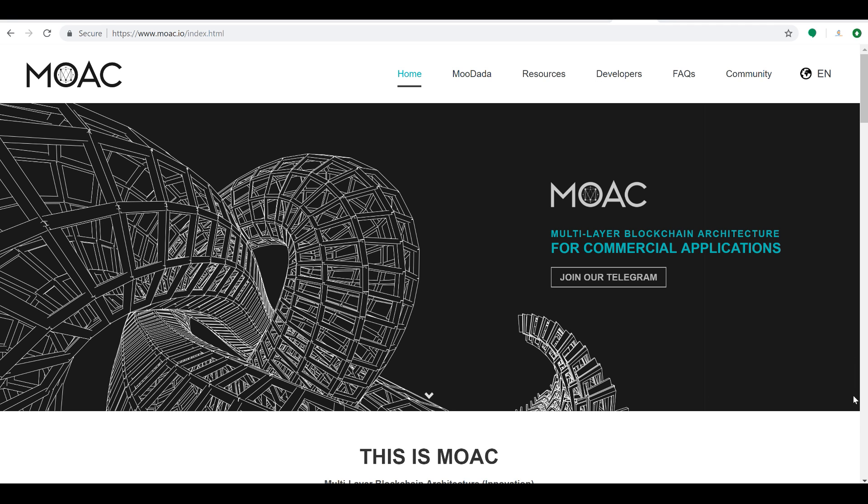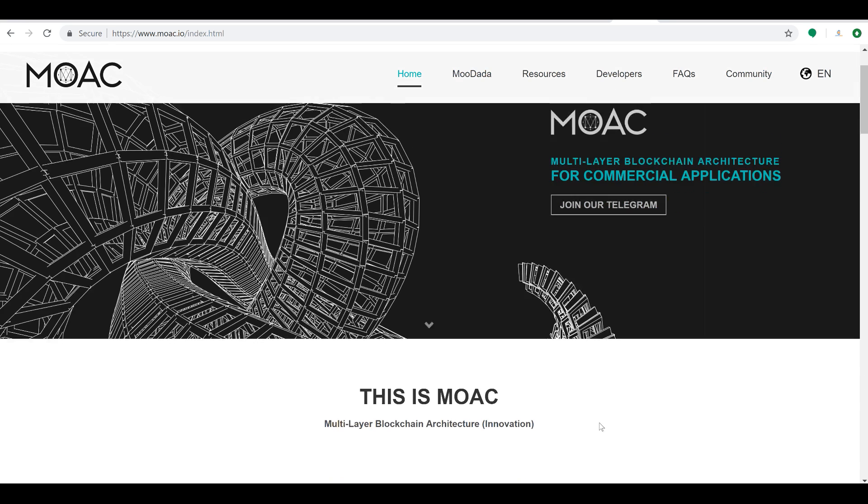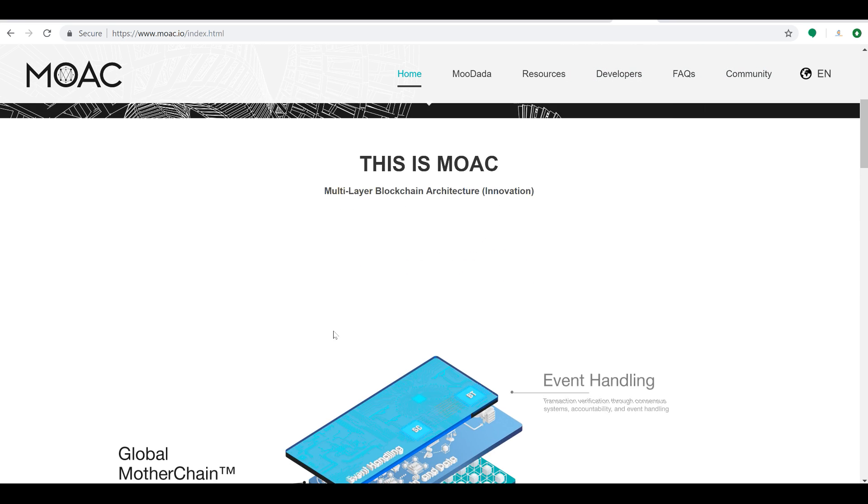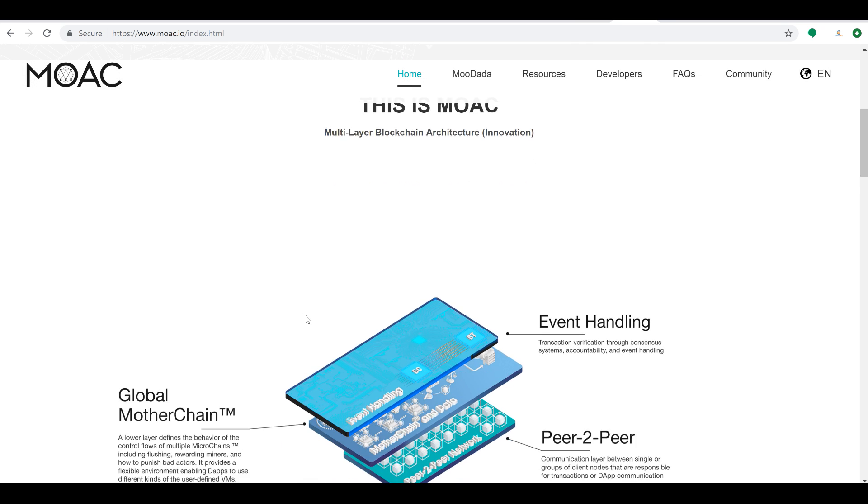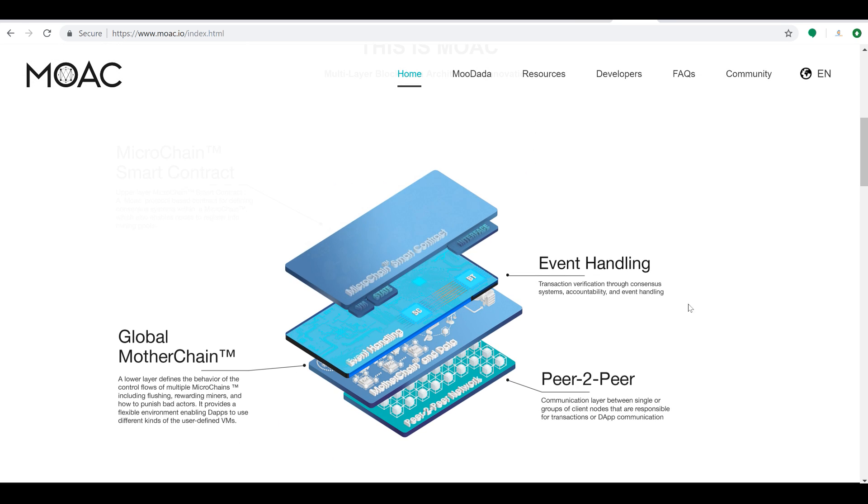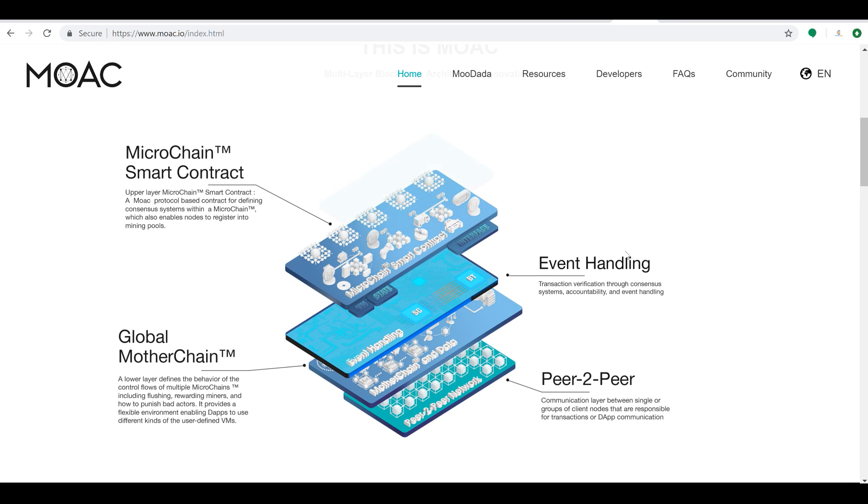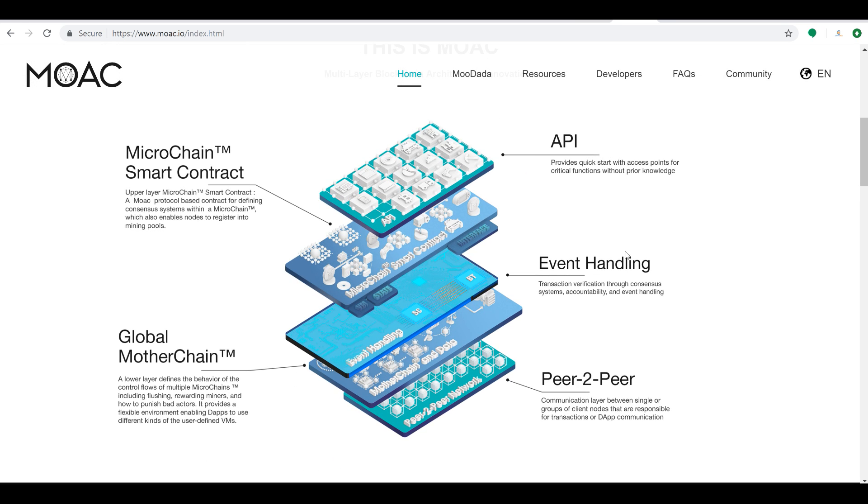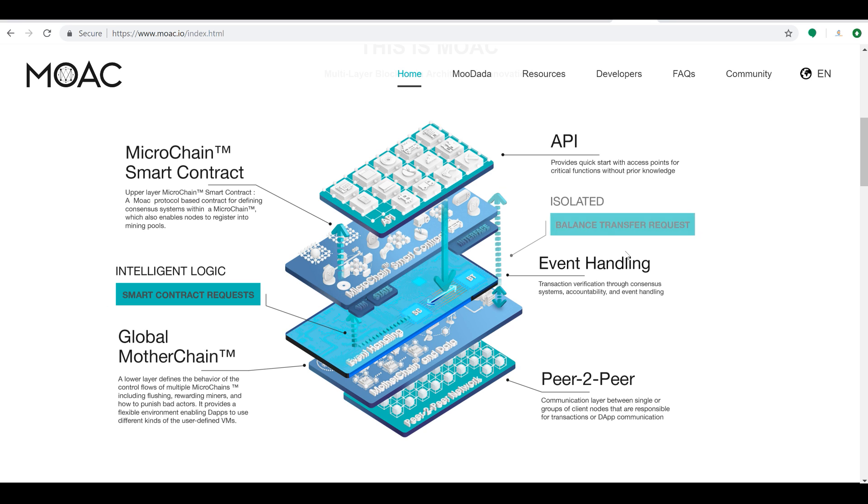One thing to keep in mind is MOAC is much more than just a coin, and I think that's why they have a very good technology. Their tech is something that is very innovative, and it is great to see so much being done. So you can come to their website, moac.io.